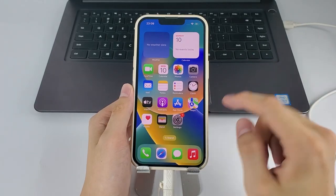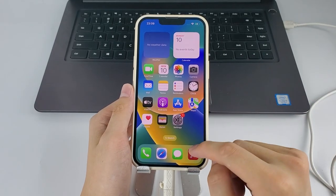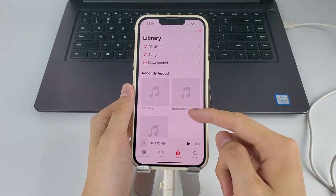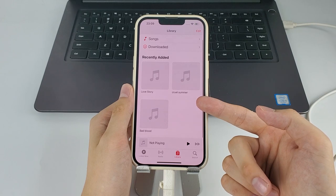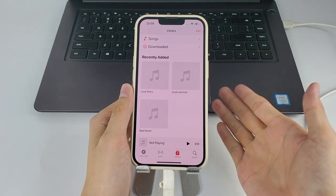You can now grab your iPhone, open music app, and the songs you added from your computer have been synced over. You should see them at the recently added section.